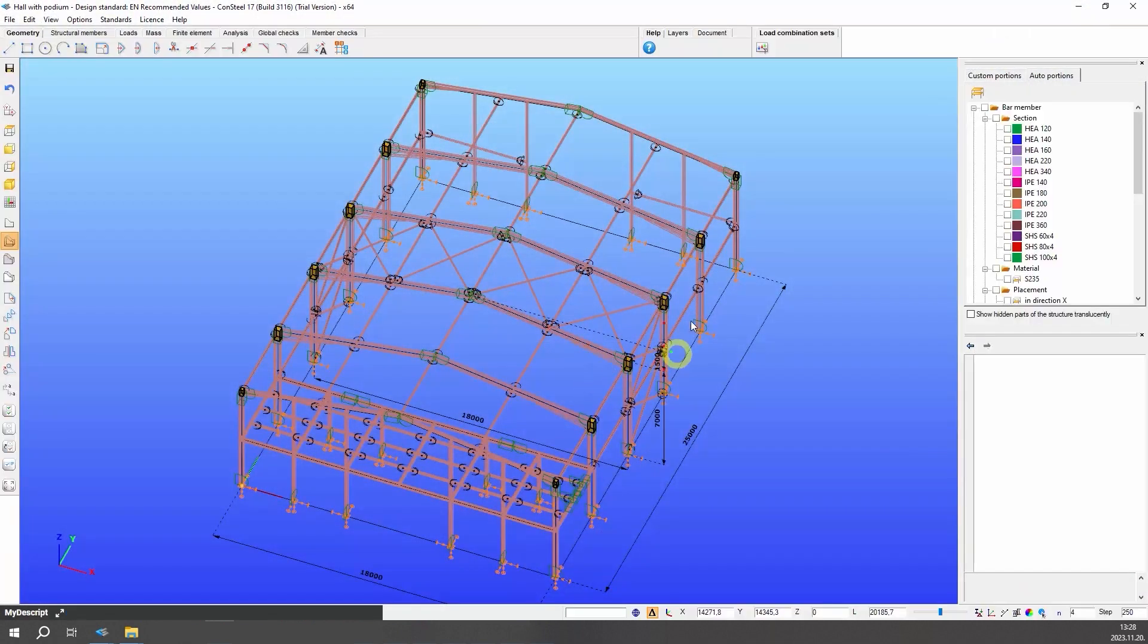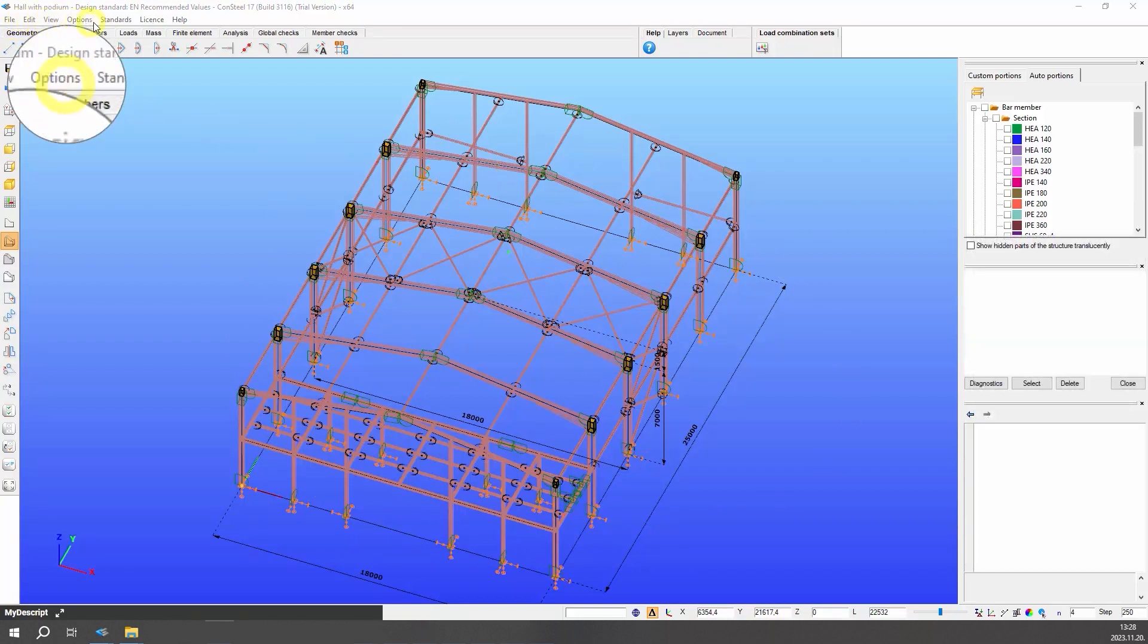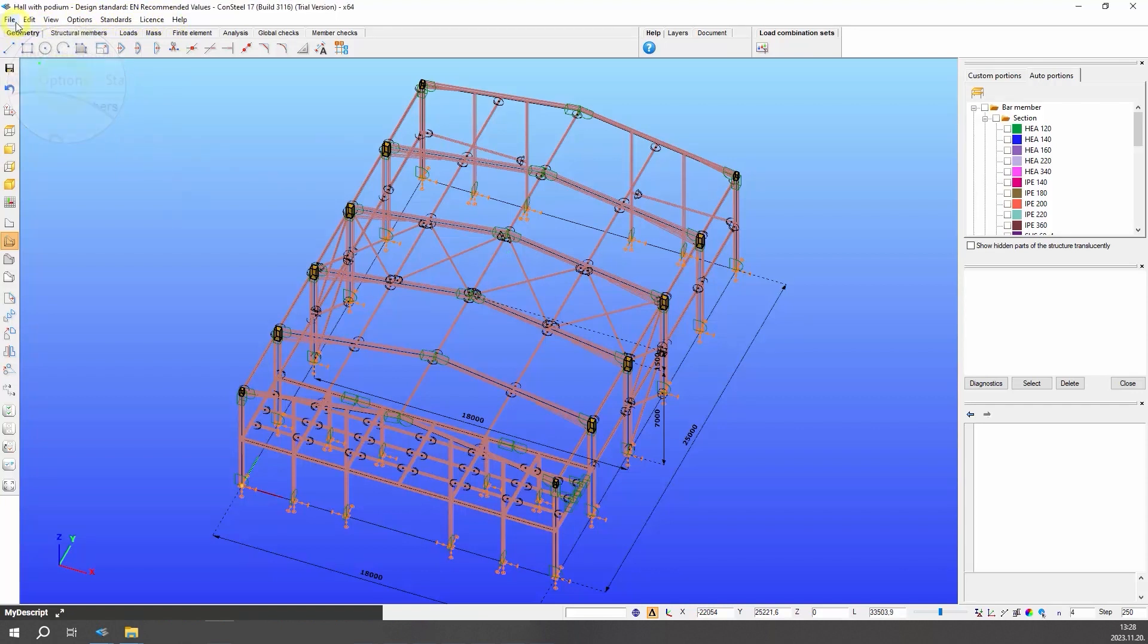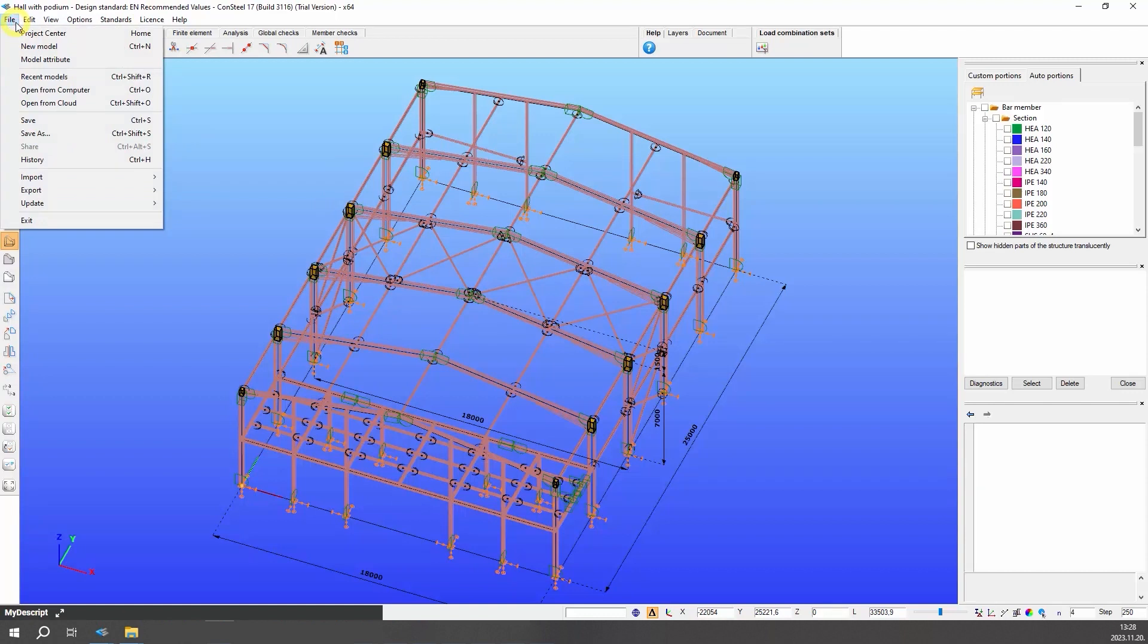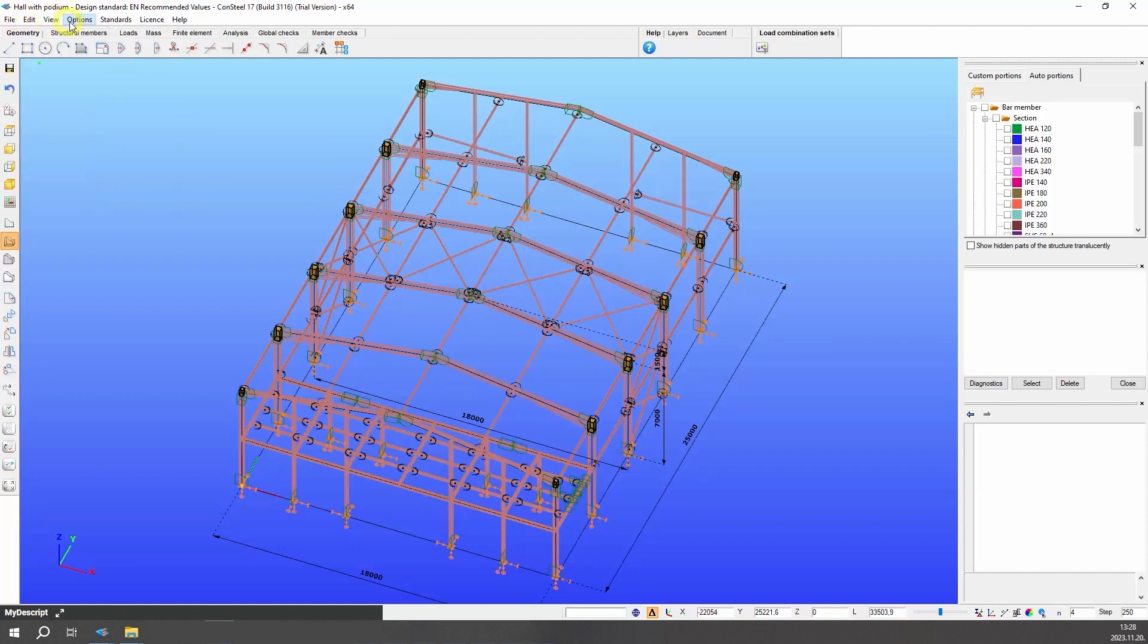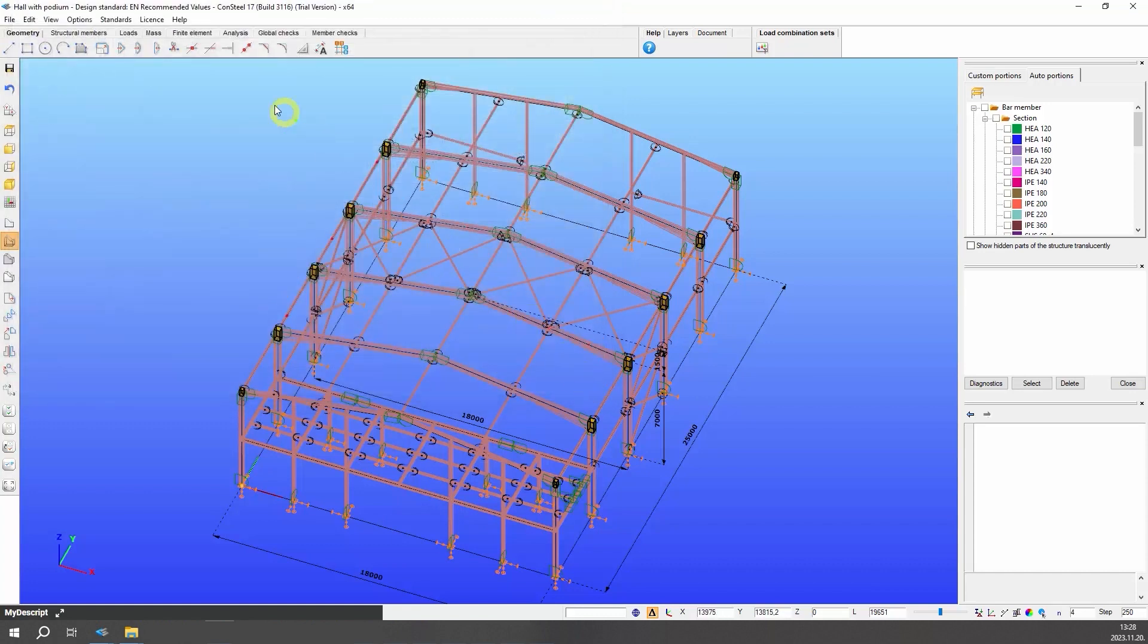Consteal's interface consists of seven separate parts containing different functionalities. The menu on the top contains some important commands. Six important function groups appear here: file handling, some edit options, view and diagnostics, options for settings, standards for reviewing and defining standard parameters for design, licensing information, and help.